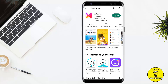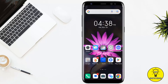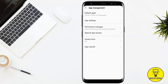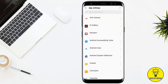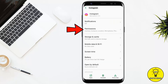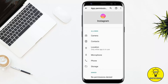If that doesn't fix the issue, go ahead and tweak your settings. Open up the Settings, scroll all the way down, and click on App Management. In the app settings, search for Instagram. After opening Instagram, click on Permissions and make sure that all of the permissions for Instagram have been enabled. This should solve your problem, and many people have said that it did.